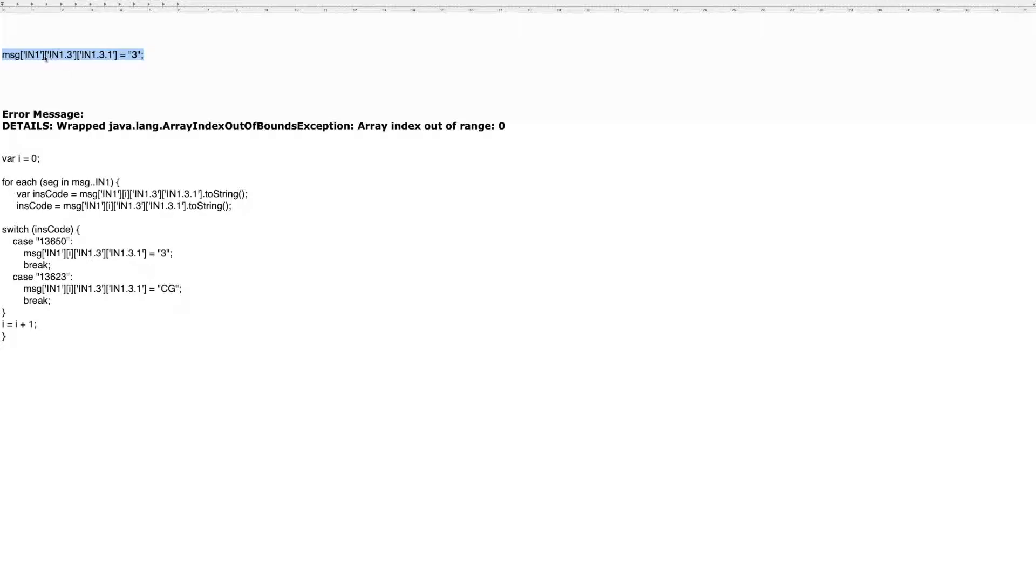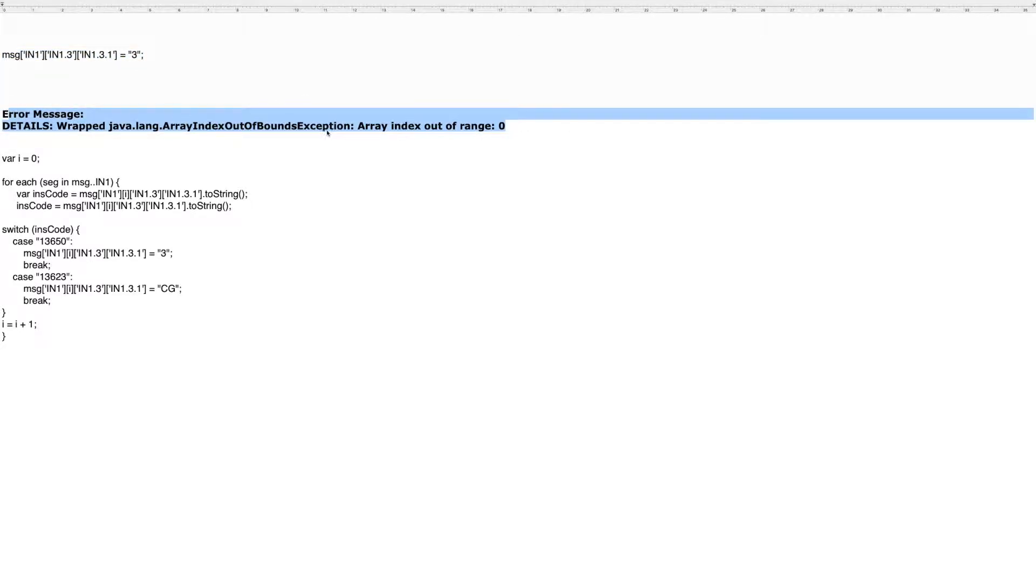So if this patient had multiple insurances and those were in multiple IAM1 segments, it would throw this error when it encountered the secondary and tertiary insurances.